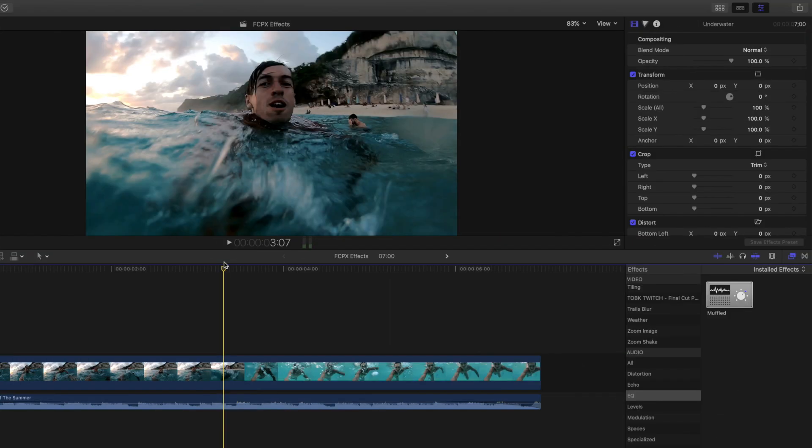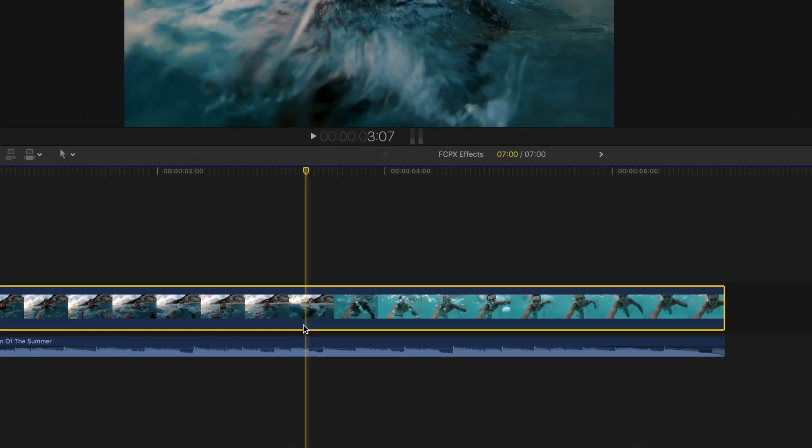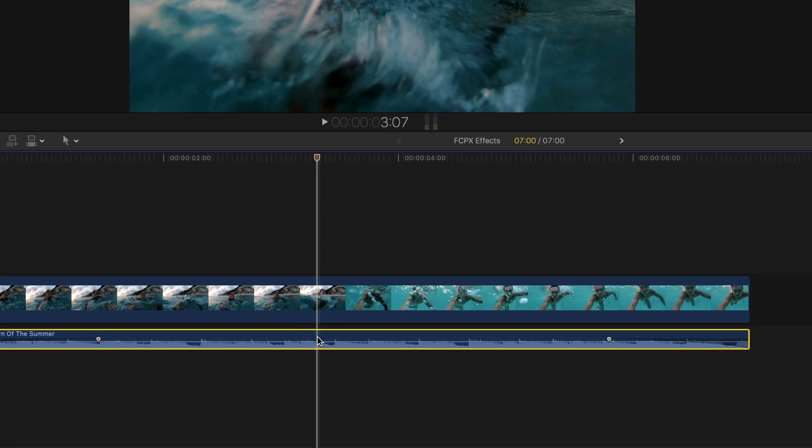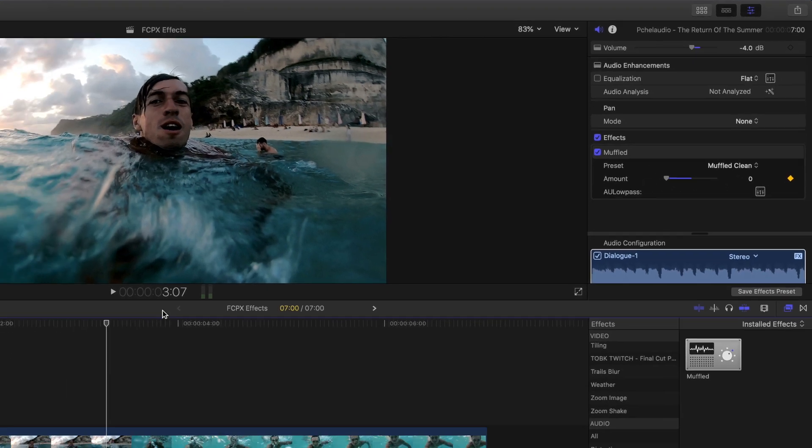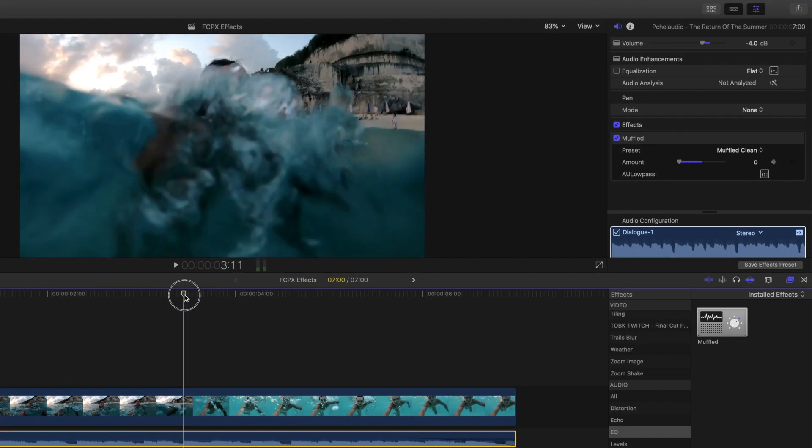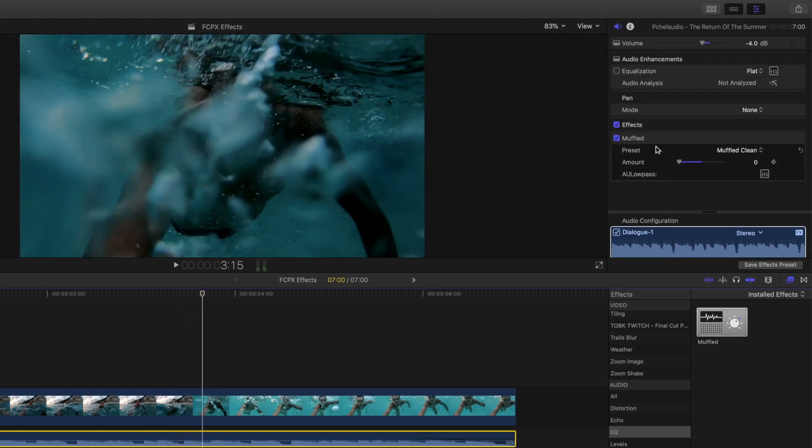You can create this effect by selecting the audio file, and going up to the audio inspector in the top right. From here, you'll want to keyframe the effect from zero up to your desired amount as the diver goes under the water.